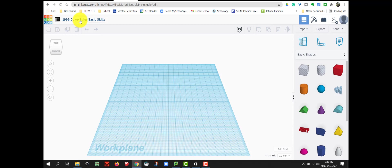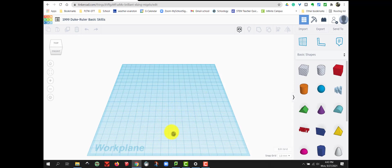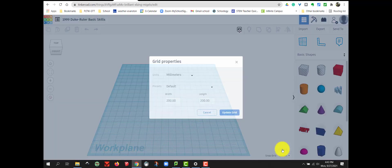Now our project is saved and has a new name. The first thing I'd like you to do is we are going to edit our grid. This is much larger than we need. So we're going to come down to the bottom right. We're going to select Edit Grid.